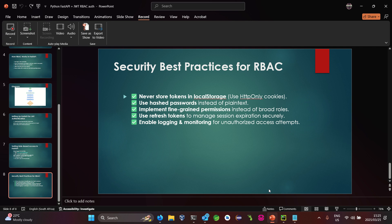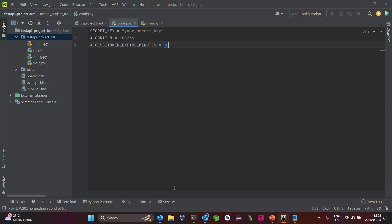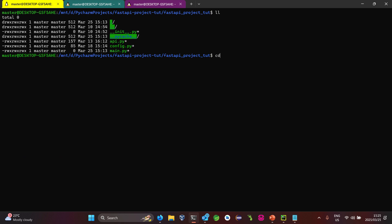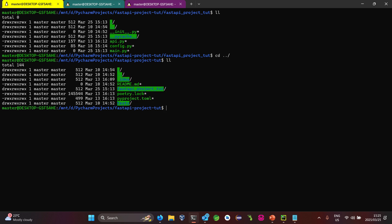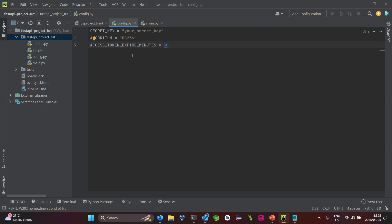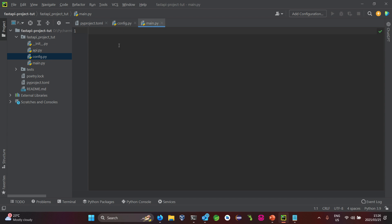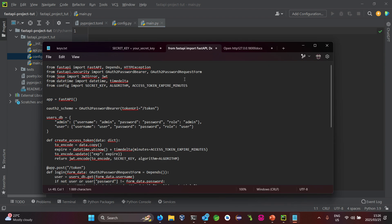Let's go to the IDE. In the previous tutorial we looked at creating this repo and creating a JWT using this account. So I'm just going to add on top of that. We have a config which stores our secret key and algorithm used for token generation, and the token expiry in minutes.